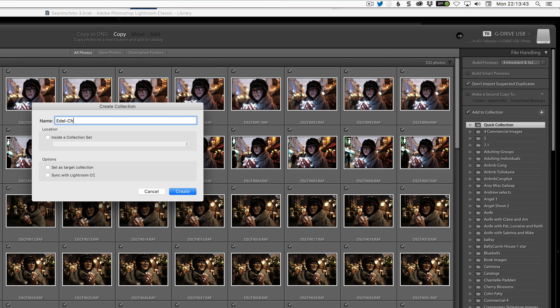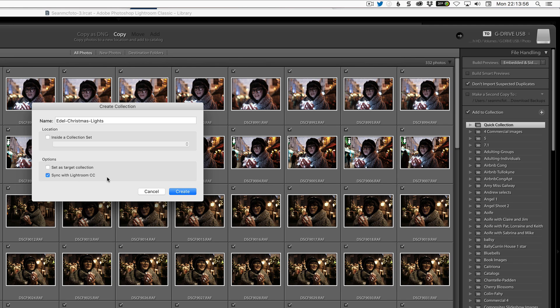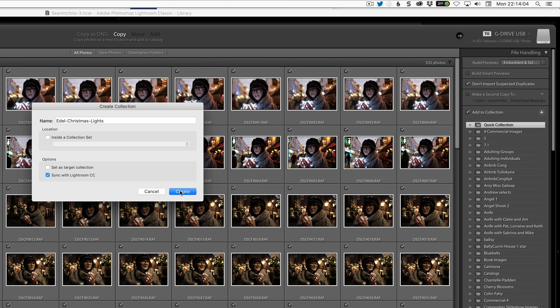Christmas lights, I'm going to call this. And the key thing here is to sync with Lightroom CC, and that will upload smart preview versions of this to the cloud. Now you have to remember they're only smart preview, and if you want original versions online, you have to use Lightroom CC.